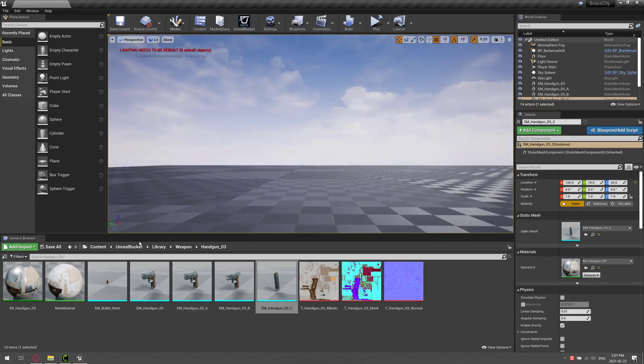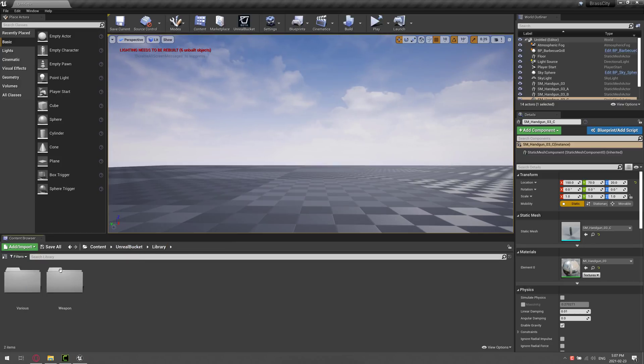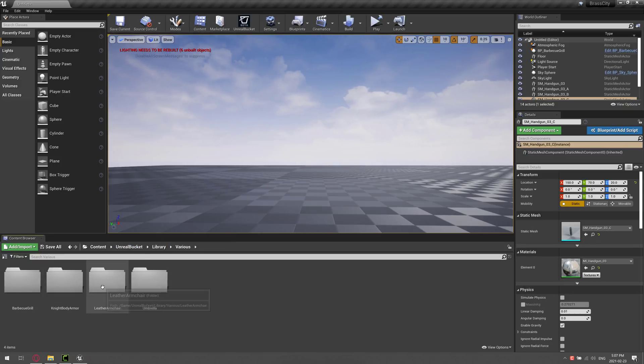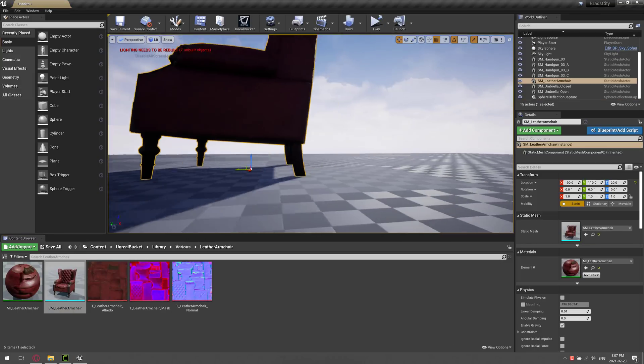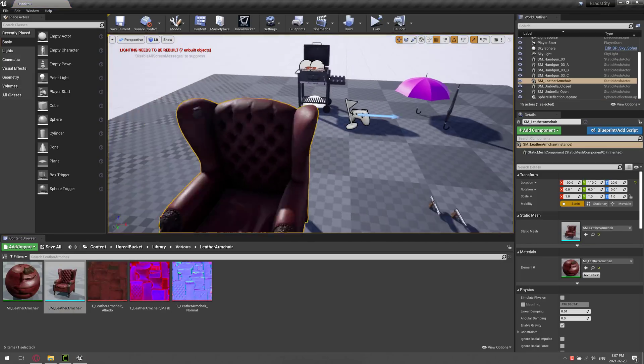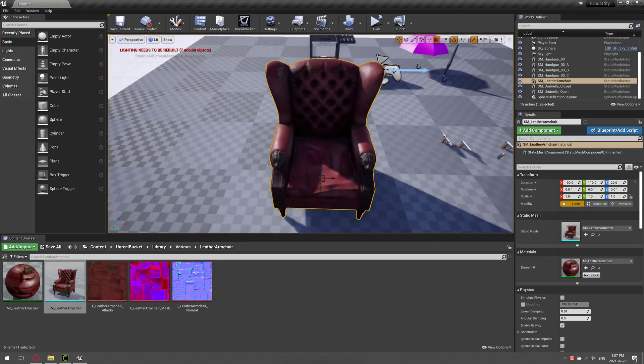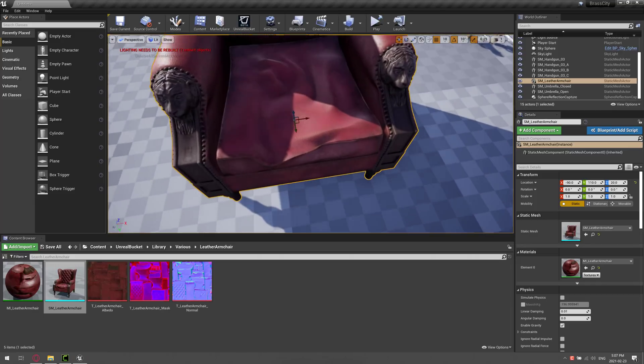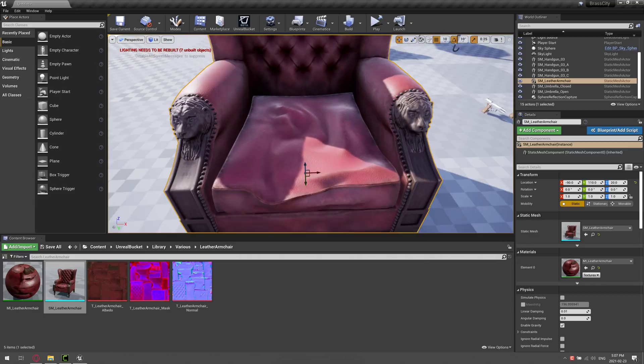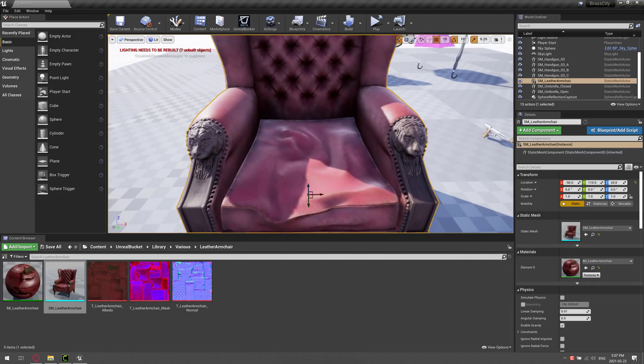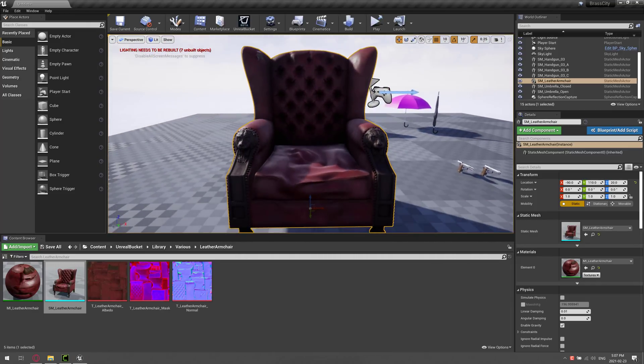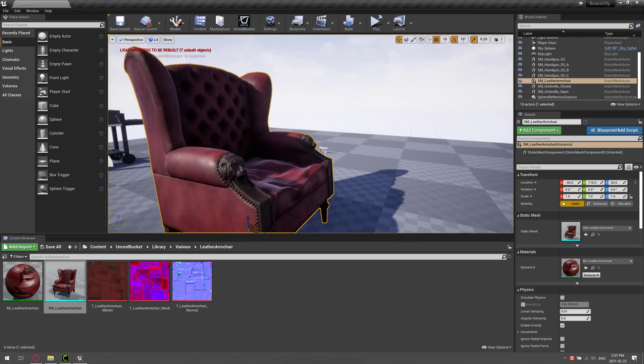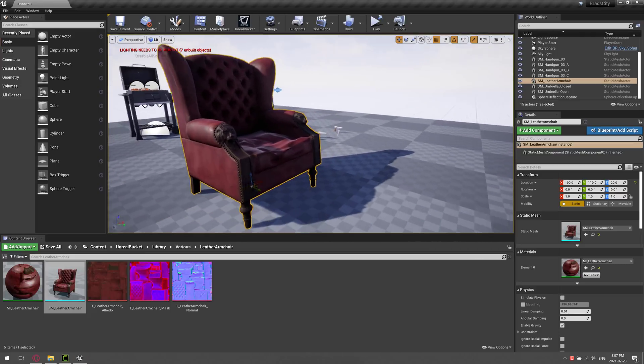I can come back here. Library, various, and then we've got a leather armchair. Let's drop that one in so we can invite Morpheus to the party. There we go. I've got to admit, Morpheus has a very weird lopsided butt going on. But there you see, it's simple enough to bring these things in.